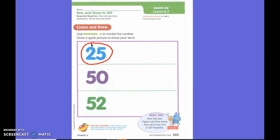So how do I draw a 10 very quickly? A line. So how many am I going to draw? One, two — two lines, because it says two.